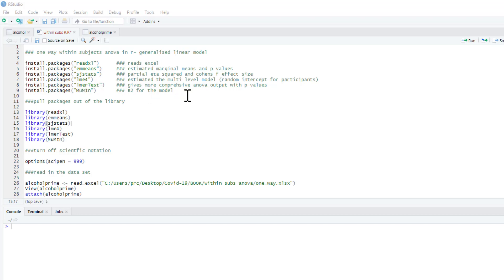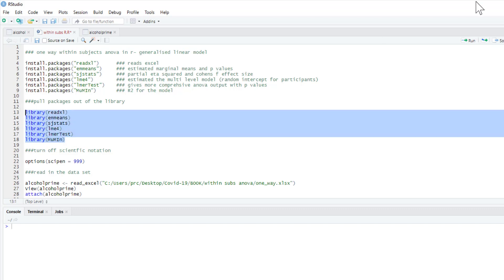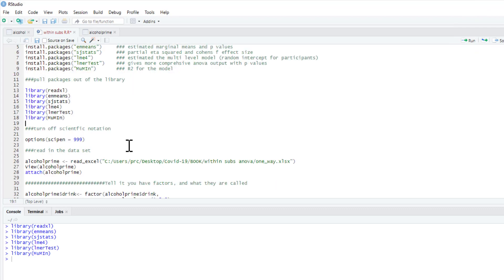This will allow us to get an R squared for our model as well. So there's a few different effect sizes that we can produce. As usual, if you've already installed these, you don't have to install them again, but they will need to come out of the library.